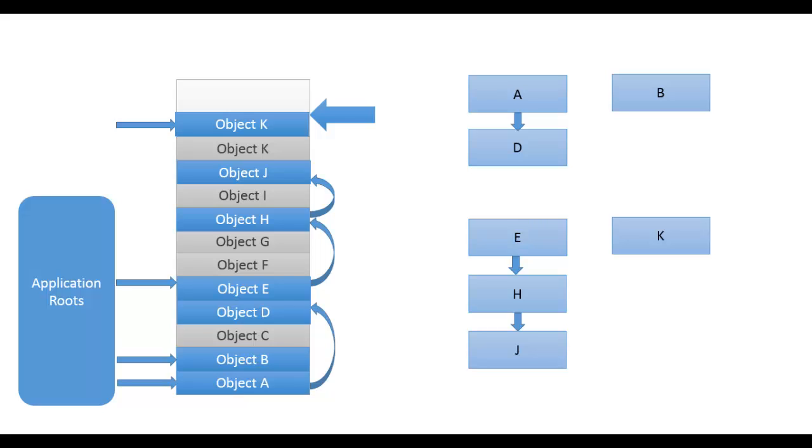First contains A and E. Second contains E, H, J. Third and fourth have only one element, B and K. Now GC has a list of objects that are reachable by roots so the rest are considered as garbage.